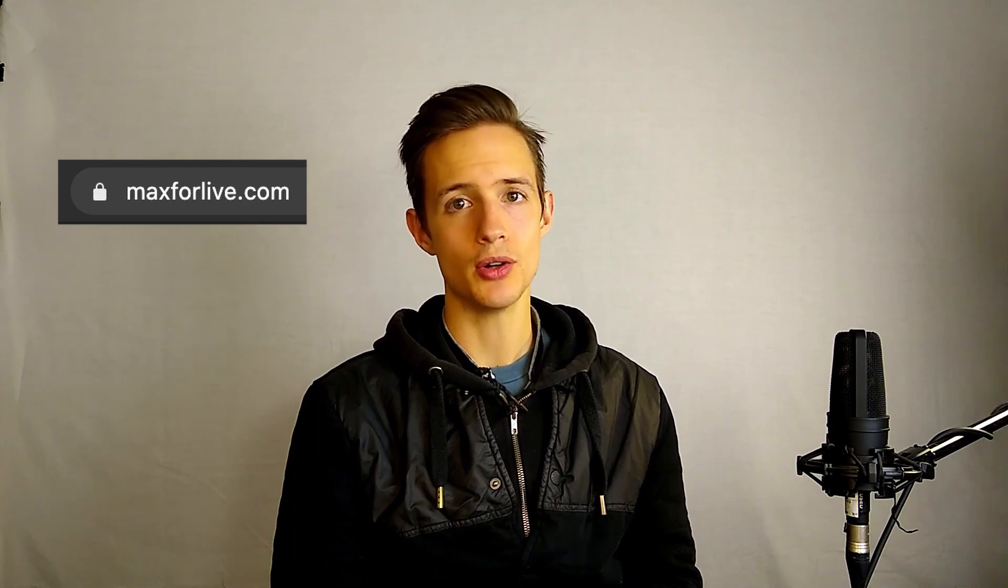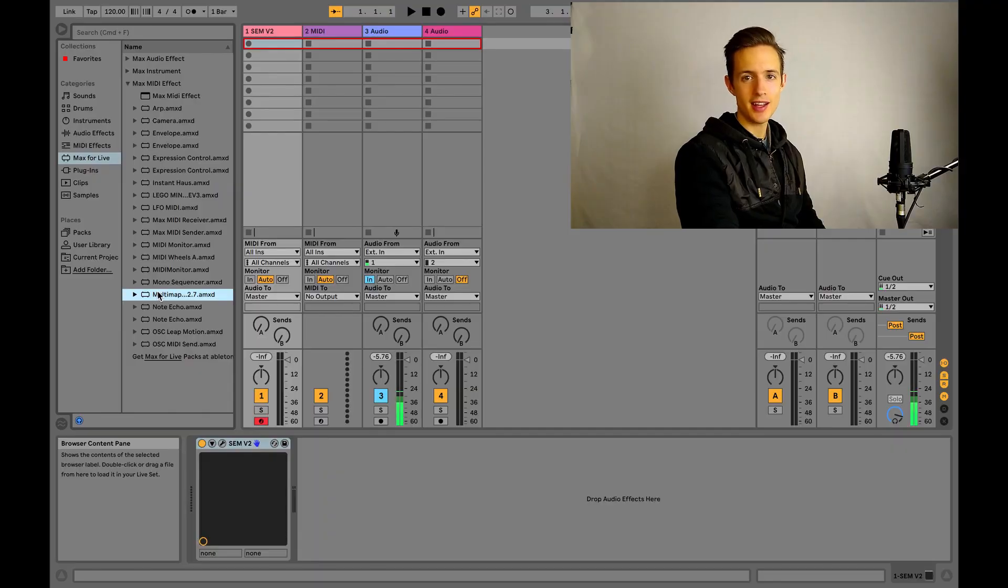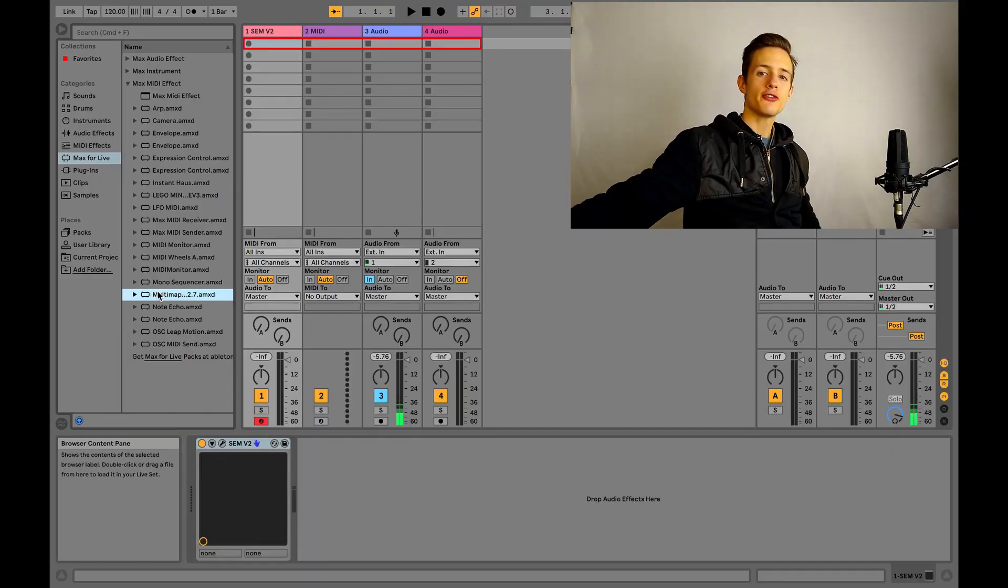In Ableton's case, you're going to have to head over to max4live.com to download a device called Multimapper, link below. Not only is this thing super cool and extremely well designed, it's also free. That said, please consider donating to the creators since our entire rig is basically dependent on this one device. So let's go ahead and drag this into our instrument rack.